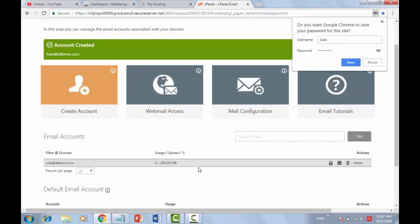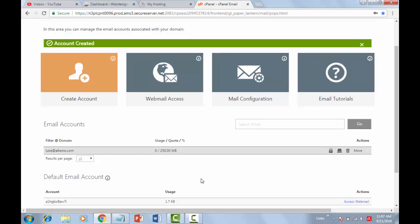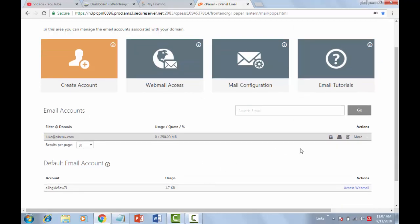You have successfully created your email account. Now we need to get some required details to configure the SMTP plugin on WordPress. In the Email Account section, click on More and select Configure Email Client.